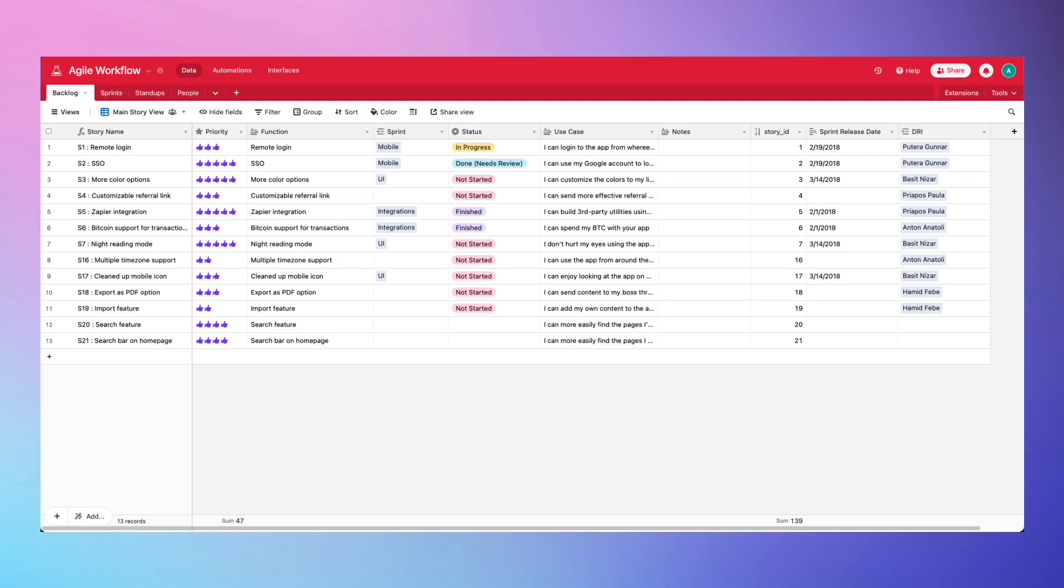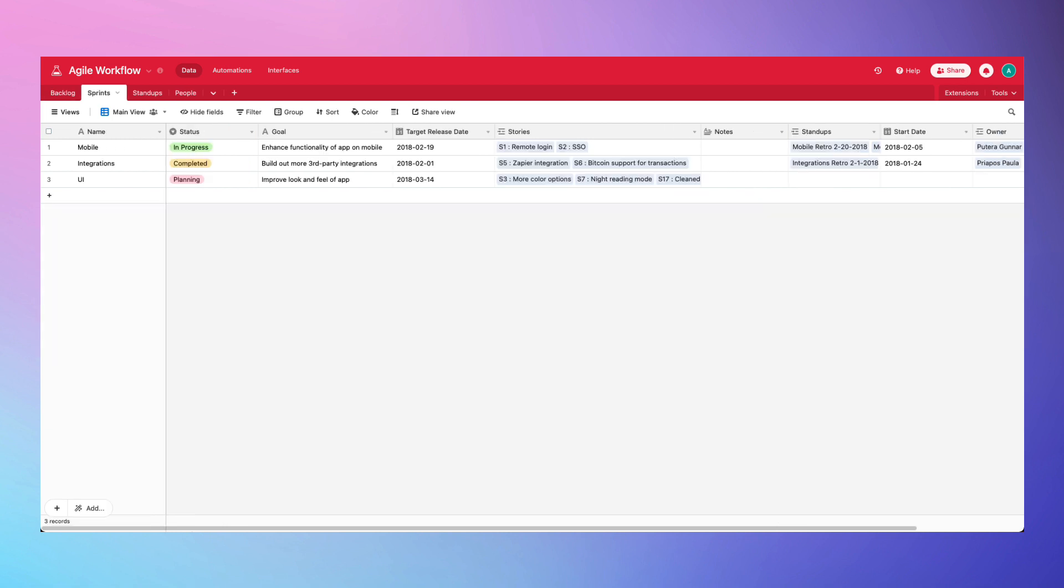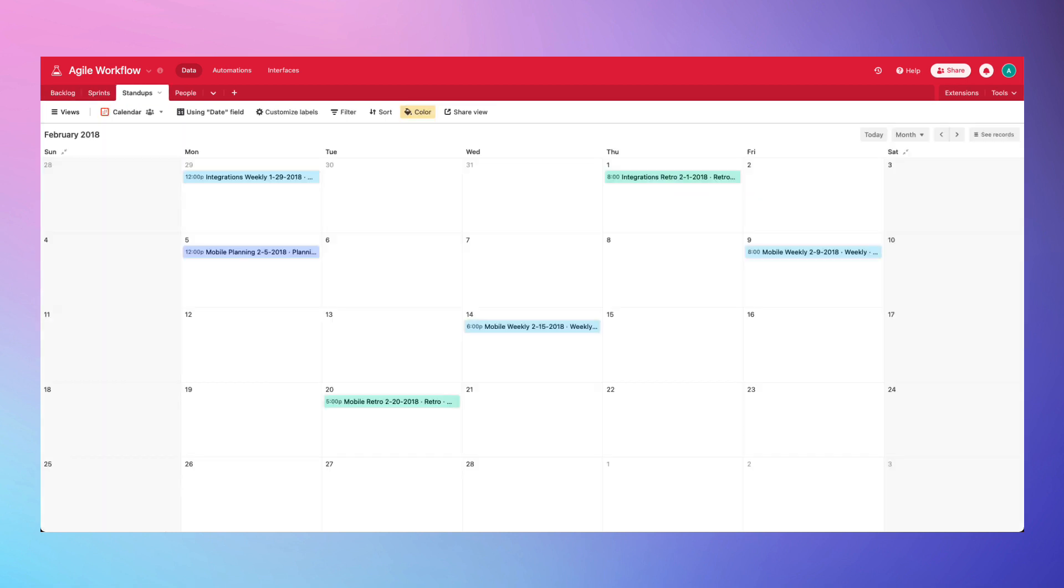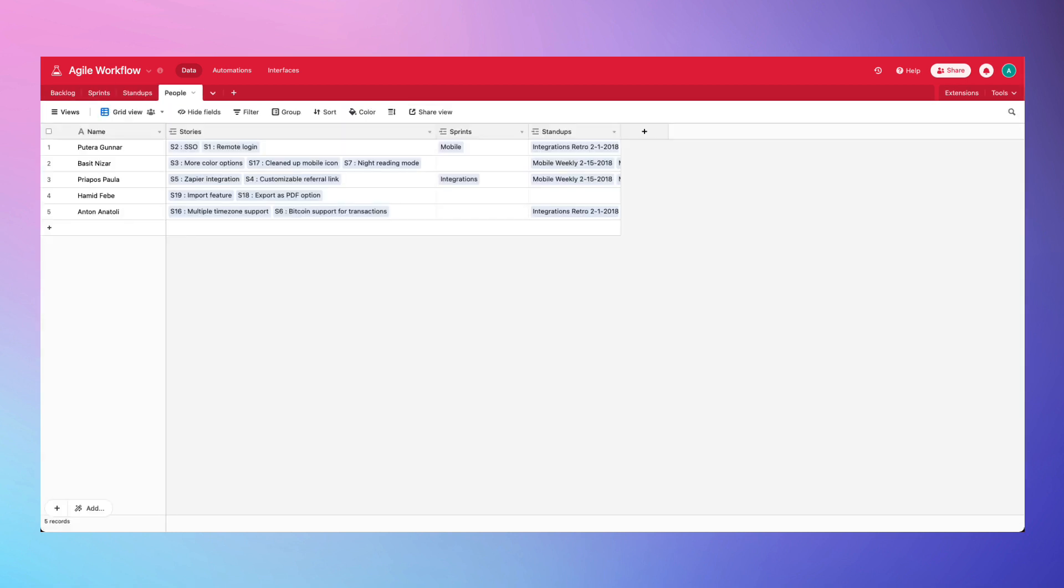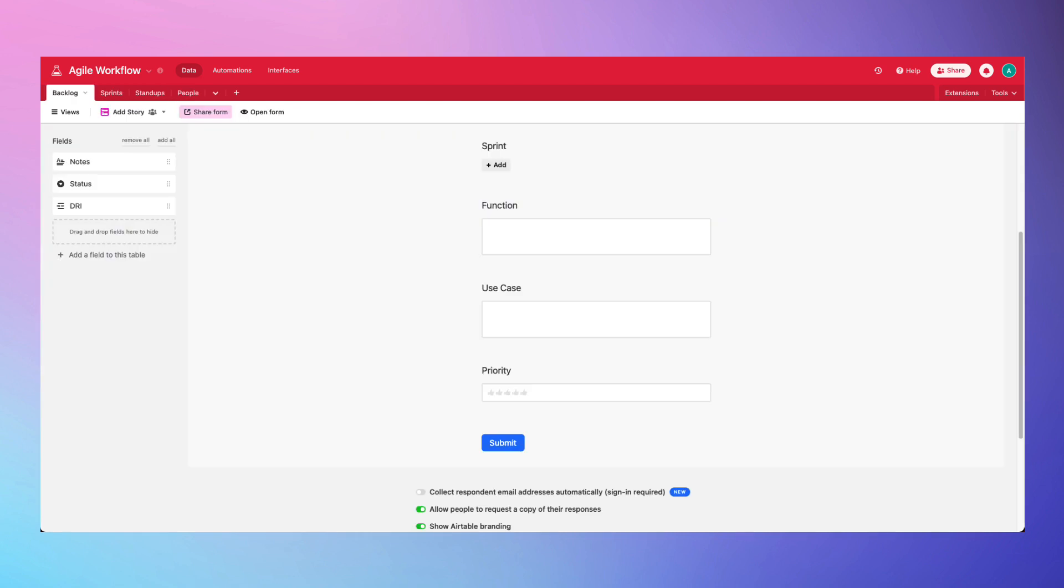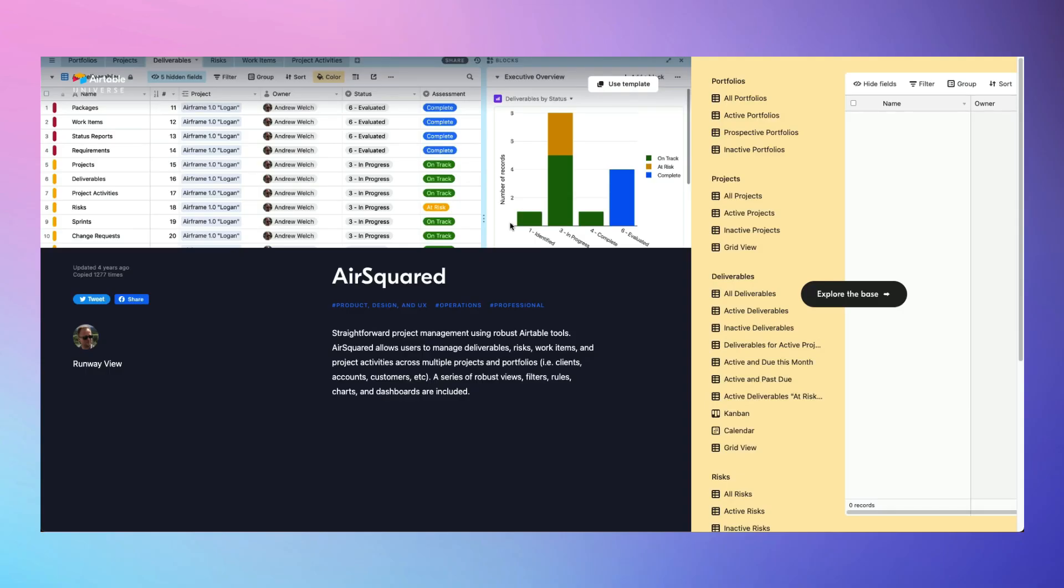Does your company utilize Agile software development methodology? This Agile workflow template is set up with a backlog to manage stories, sprint planning, record keeping for stand-ups, and team management. It even utilizes Airtable forms to allow external users to create new stories for backlog grooming.